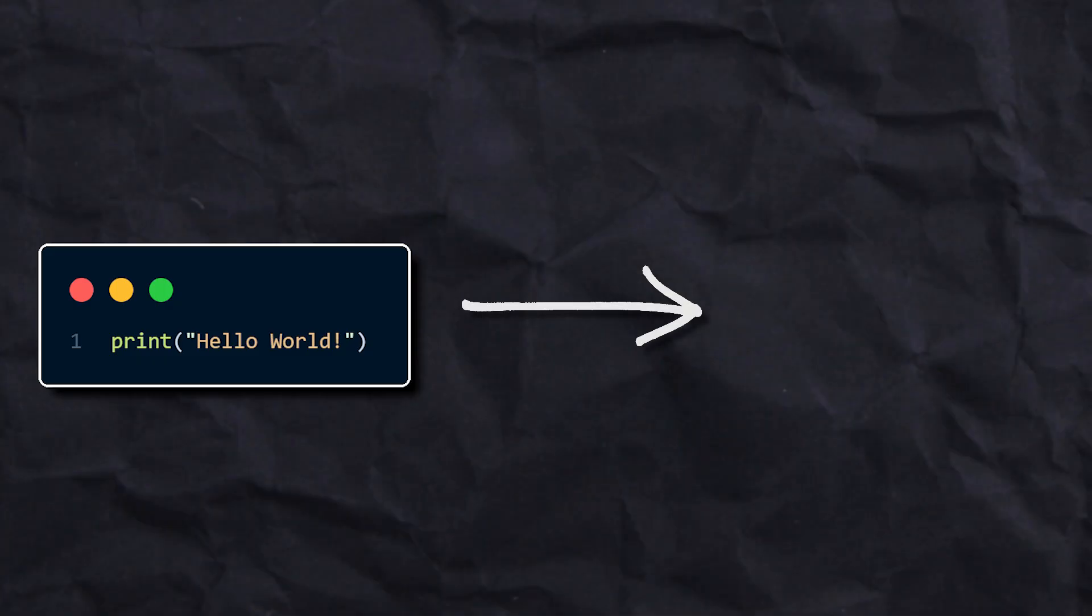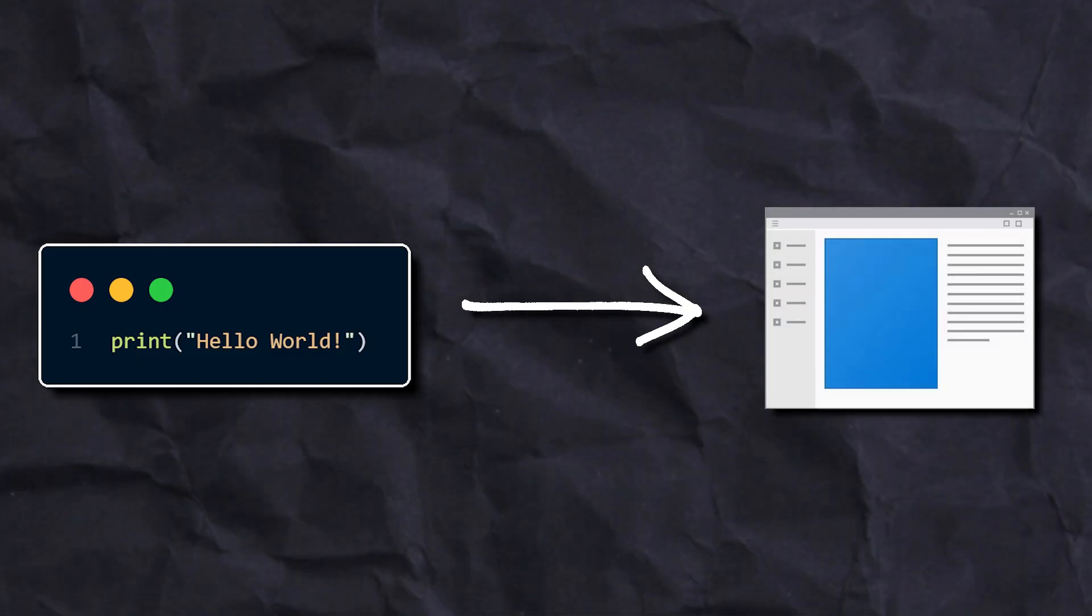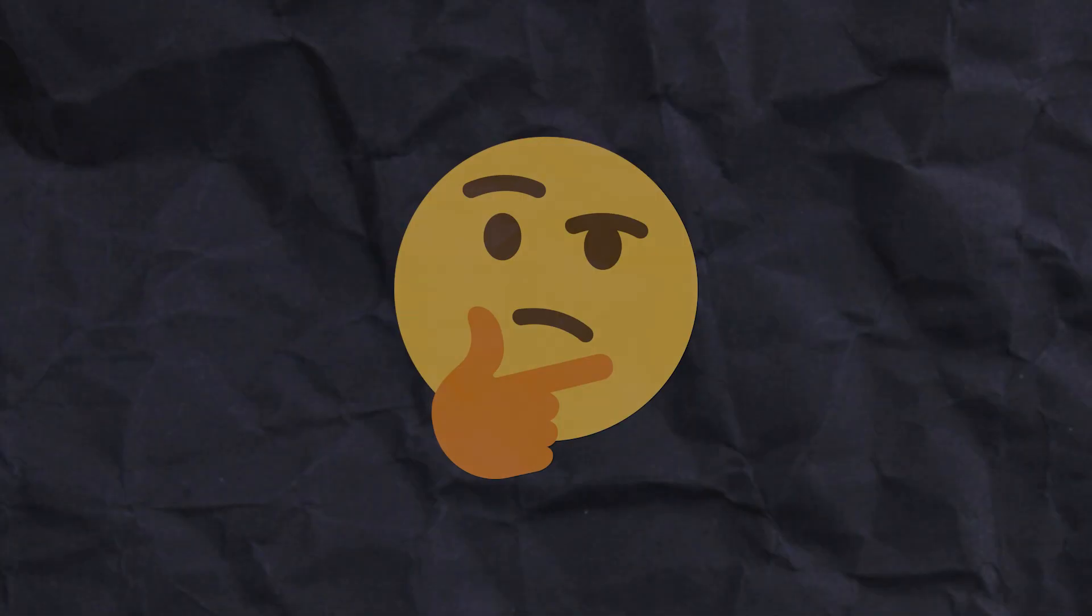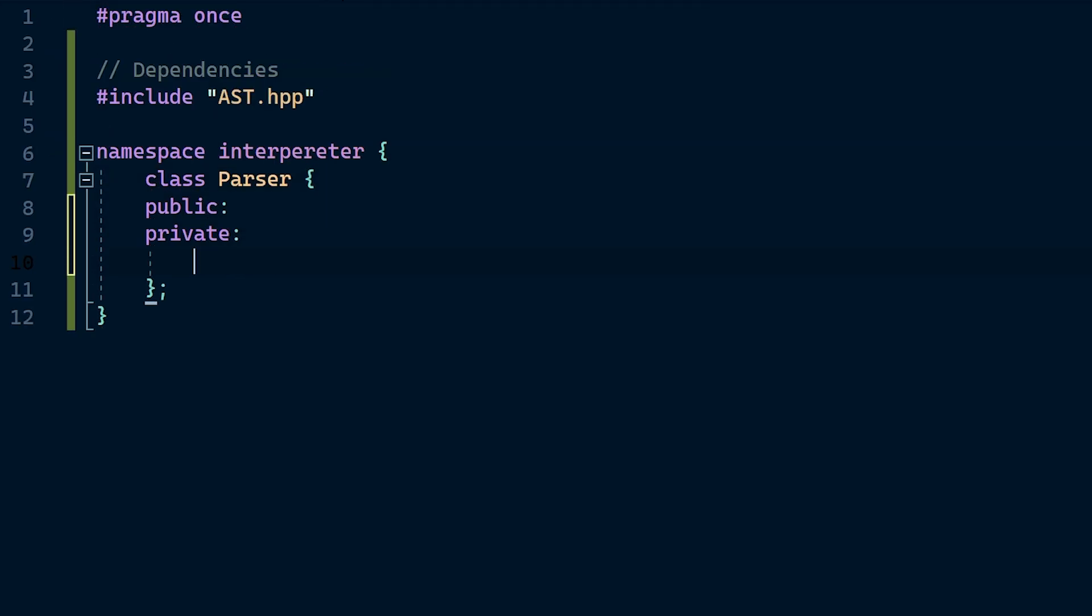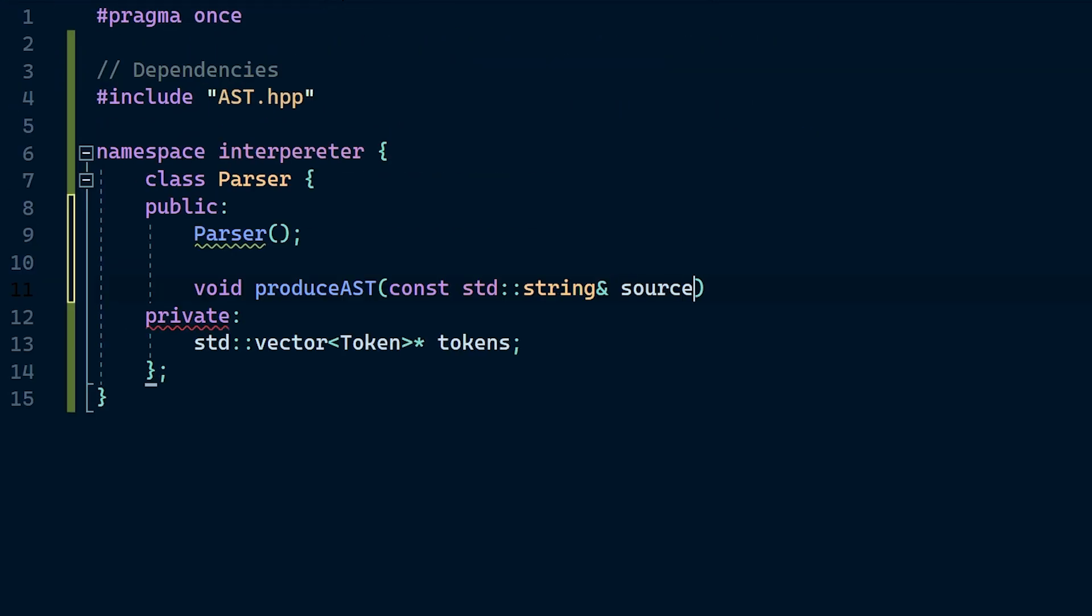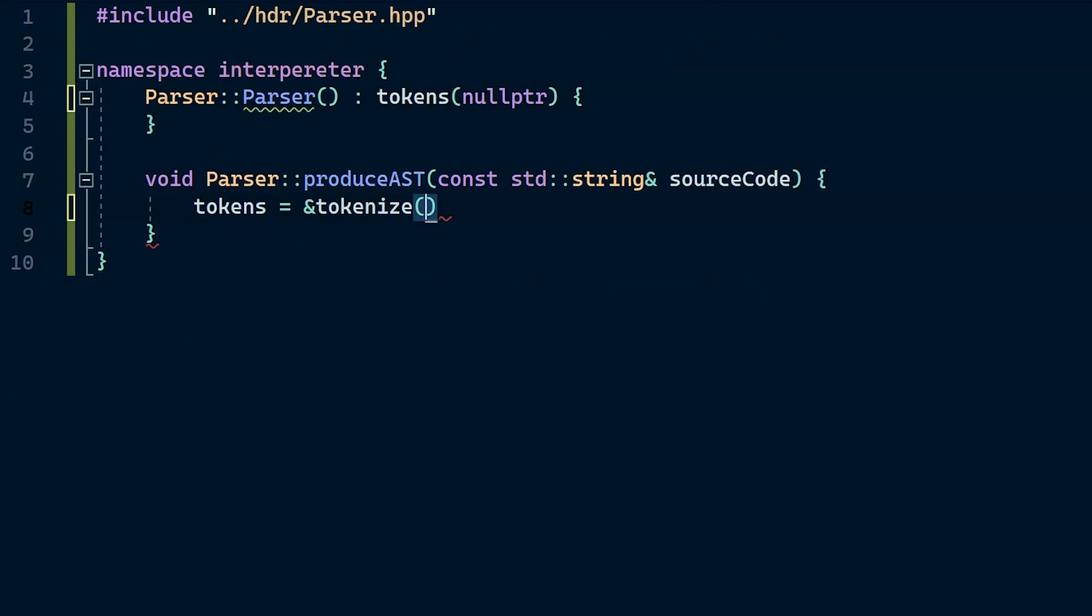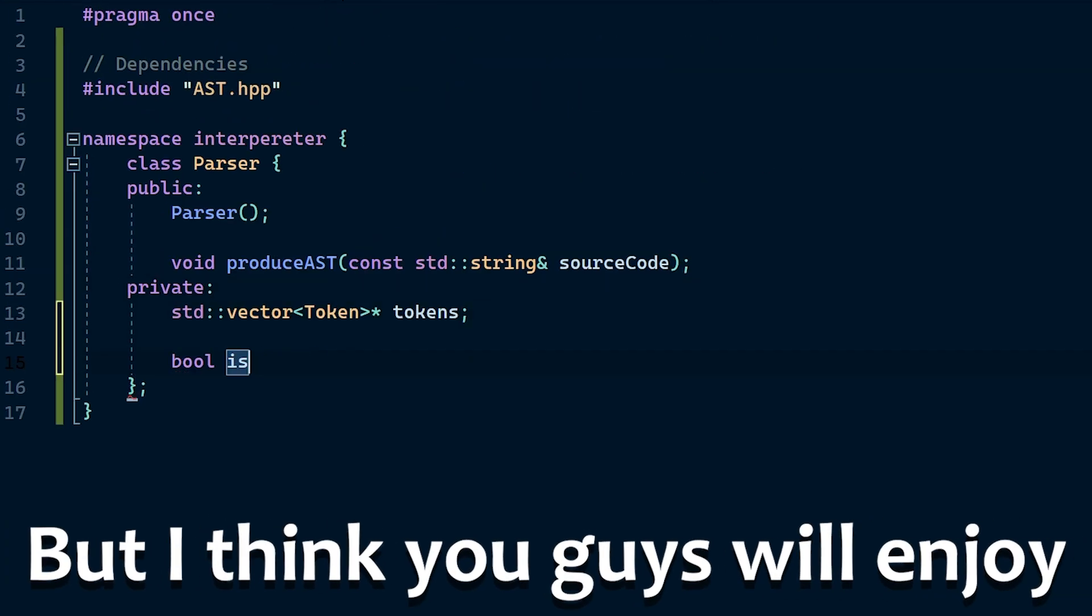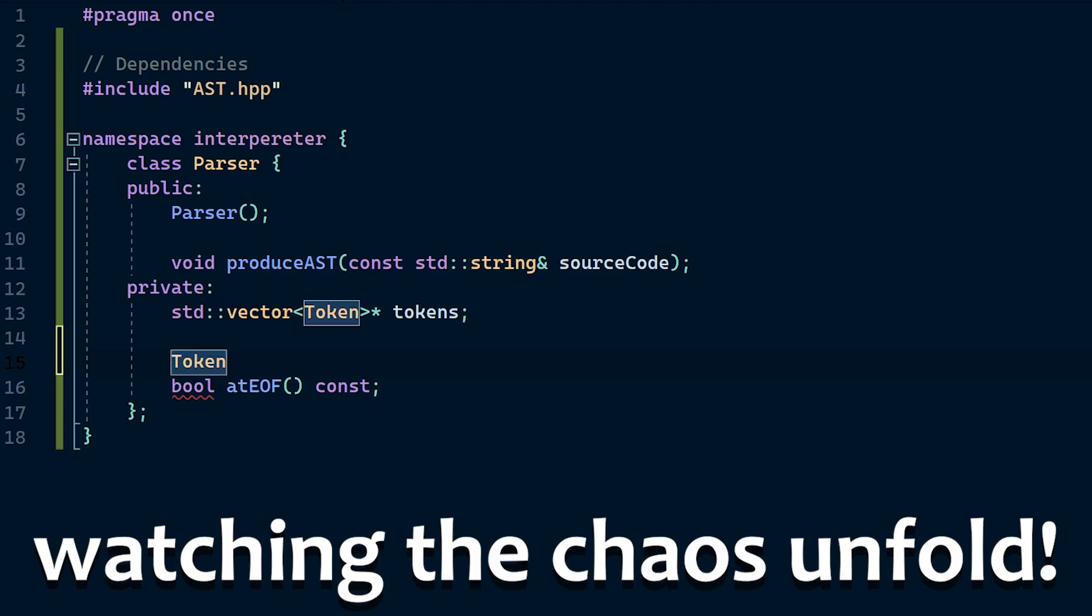Regardless, each one allows a programmer to write code and then turn that code into a working program. This process has always baffled me, so in order to understand how programming languages work on a deeper level, I decided that the best way to do this would be to make one myself. And so I did just that. And it was probably one of the most difficult projects that I've worked on in a long time.